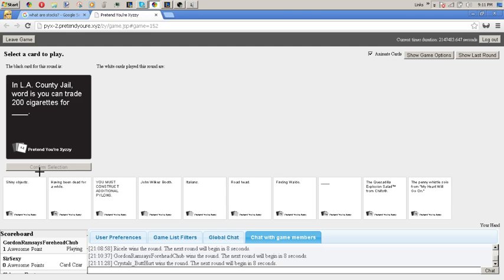Ejaculating or in the peace. My name. In LA Country Jail. Word is you can trade 200 cigarettes for Keanu Reeves.